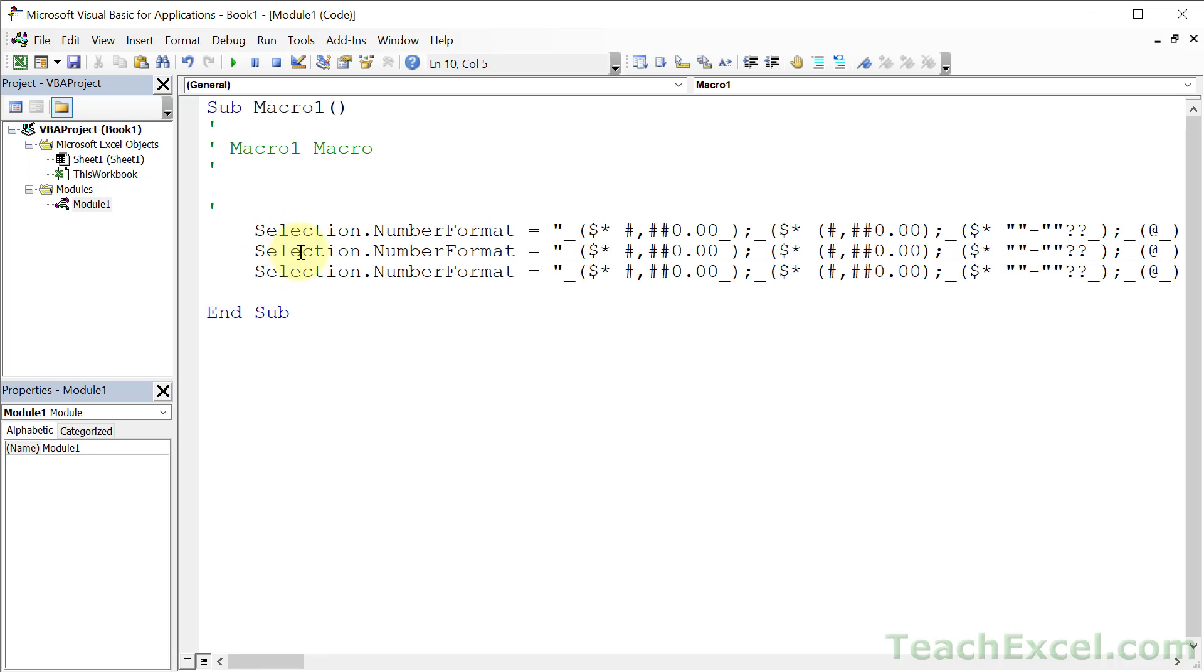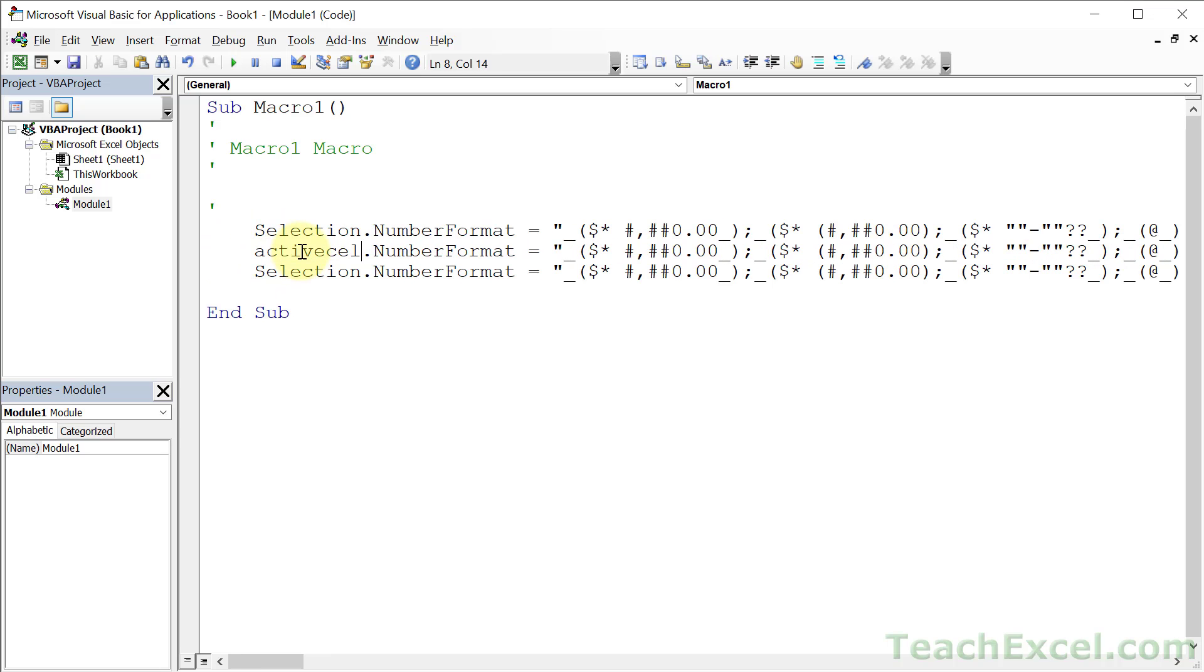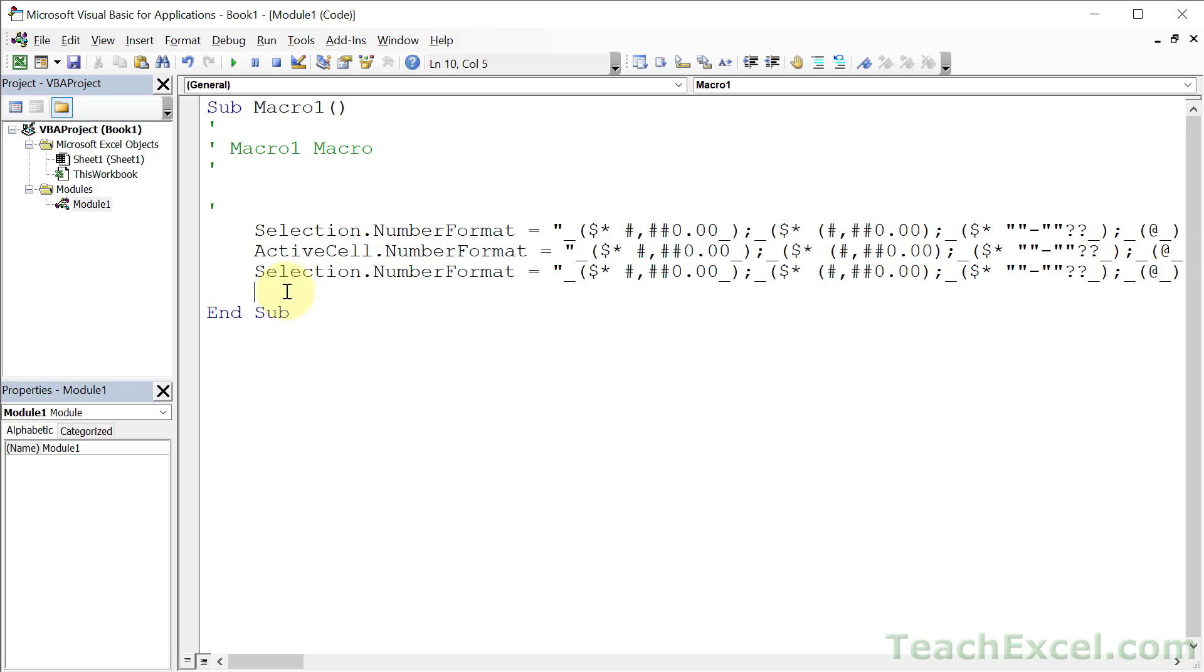You could do ActiveCell to work only on the currently active cell. That means if you select ten cells and you start typing, the cell in which that text goes when you start typing is the active cell. So that's the difference between those two, where a selection would be all the cells you selected.